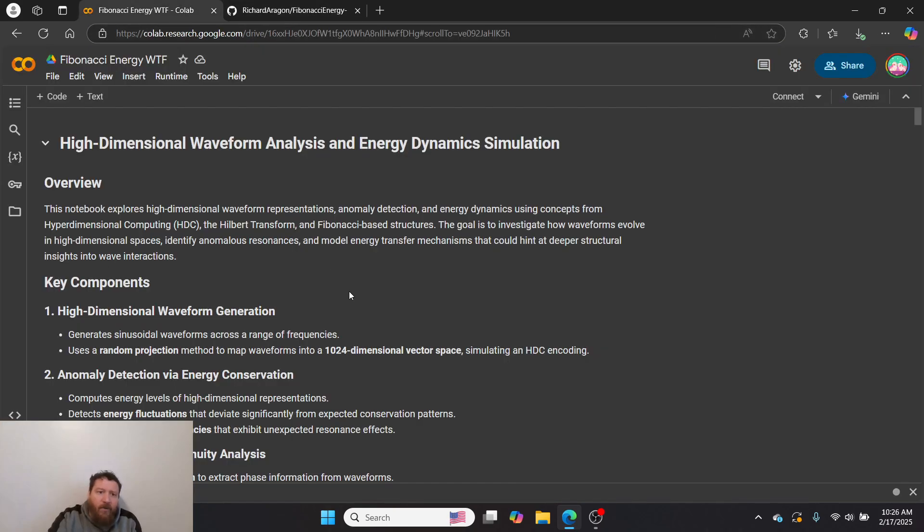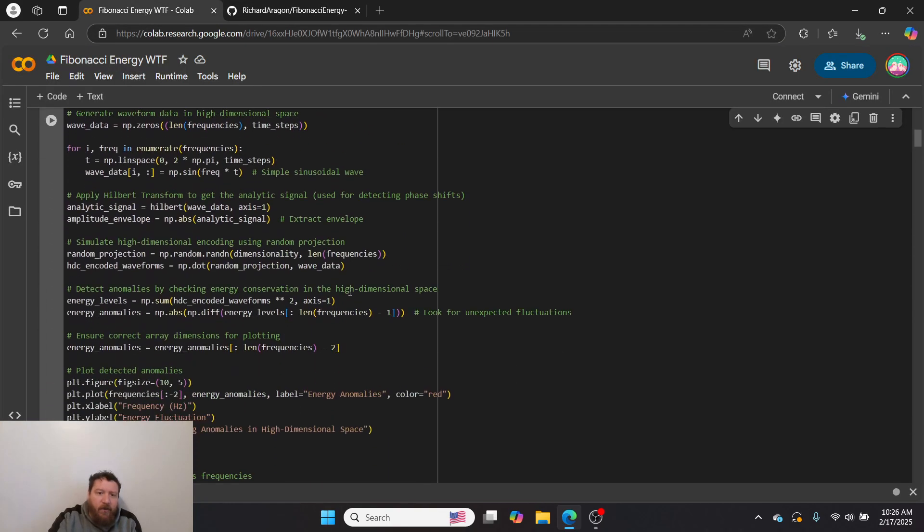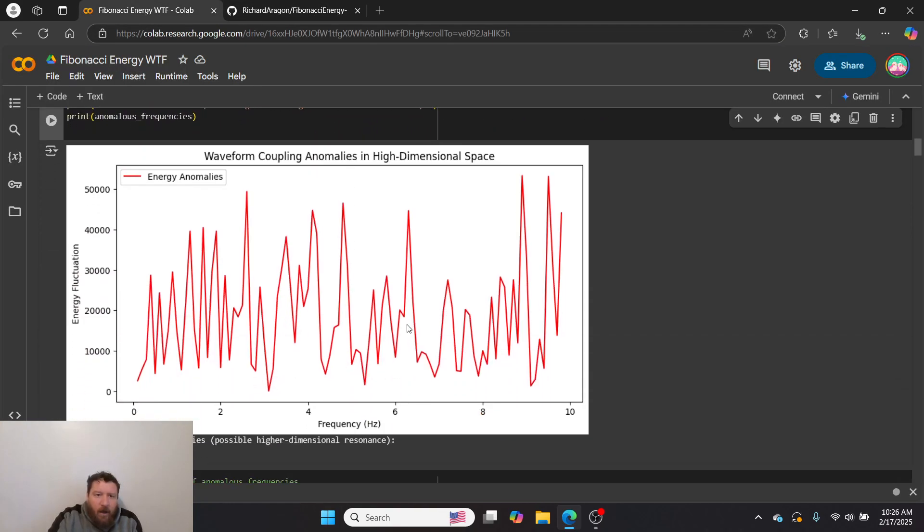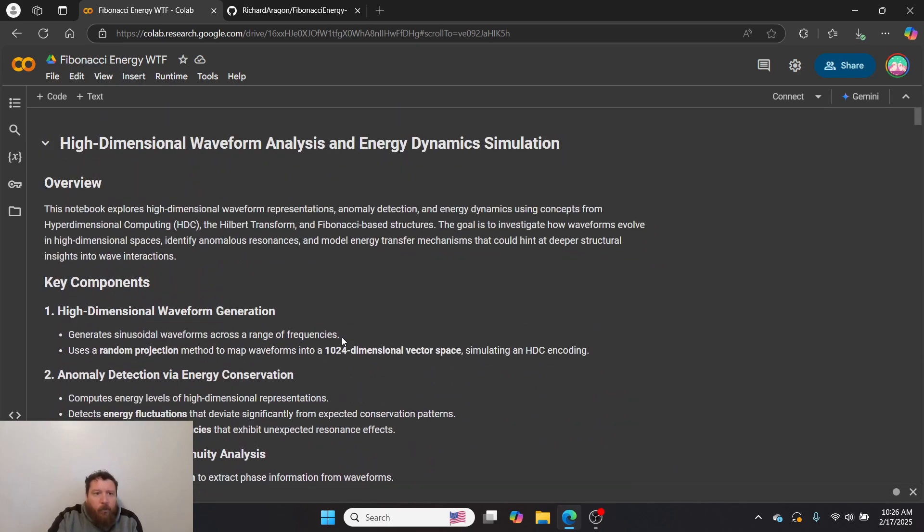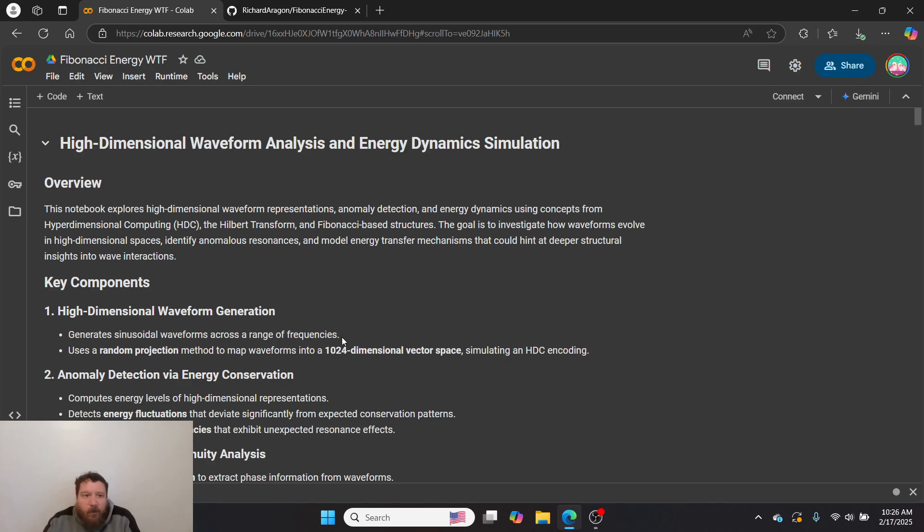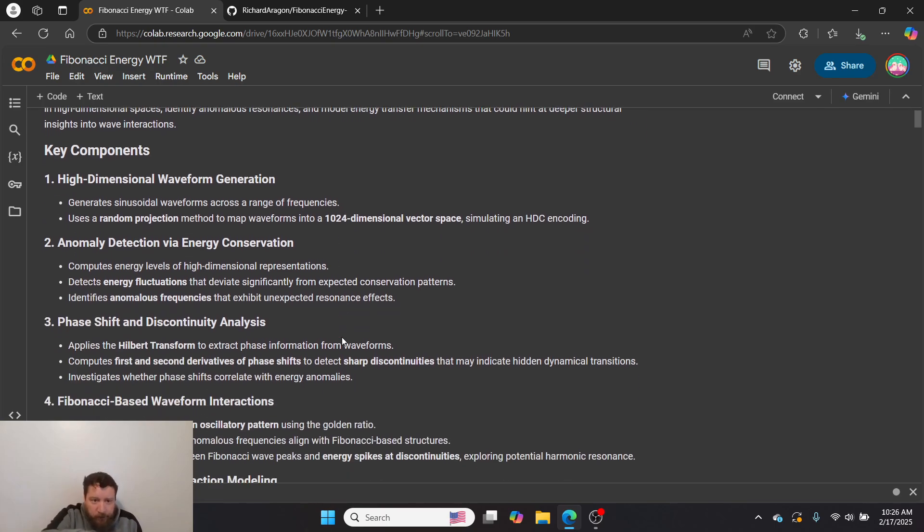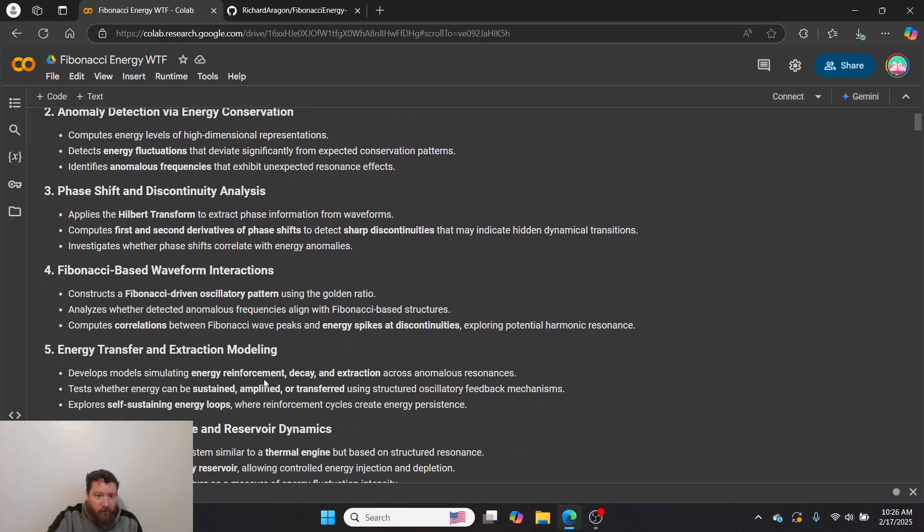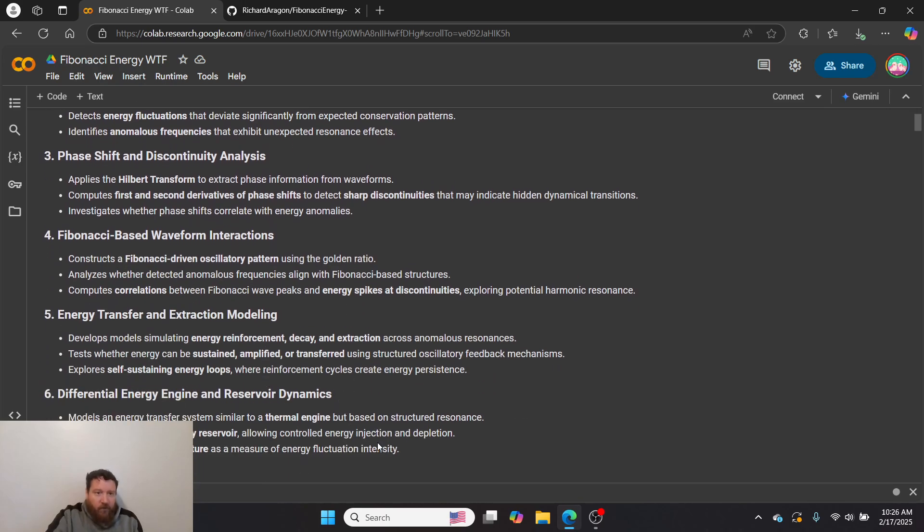What we're actually looking at here—I'll show you this Colab notebook. This notebook explores high-dimensional waveform representations, anomaly detection, and energy dynamics using concepts from HDC, the Hilbert transform, and Fibonacci-based structures. The goal is to investigate how waveforms evolve in high-dimensional spaces, identify anomalous resonances, and model energy transfer mechanisms that could hint at deeper structural insights into wave interactions. I do a bunch of experiments here which ends with our model that we're going to talk about.